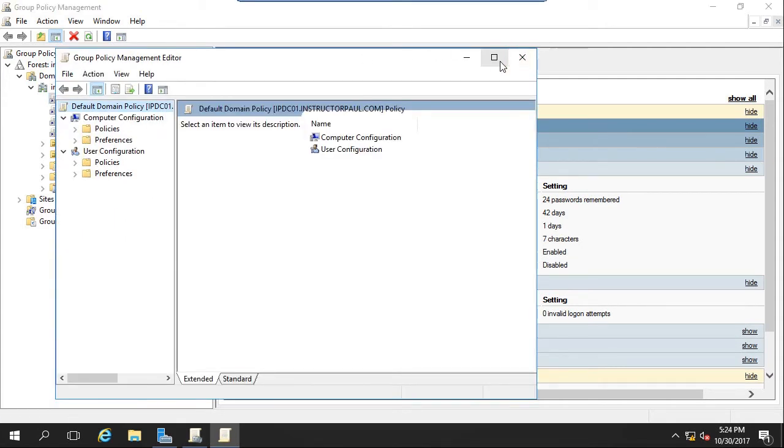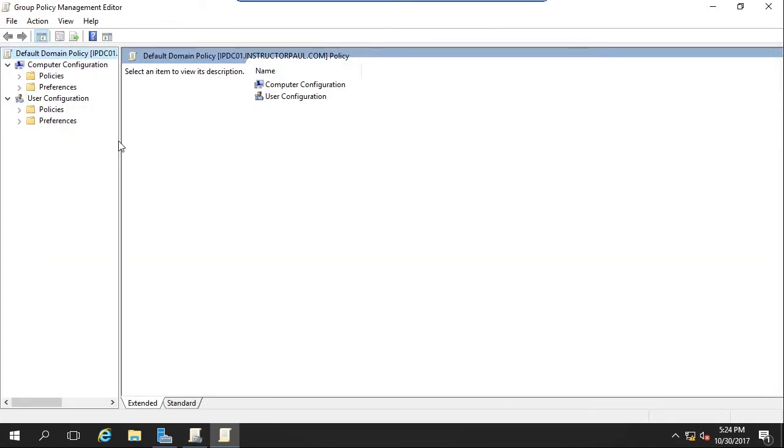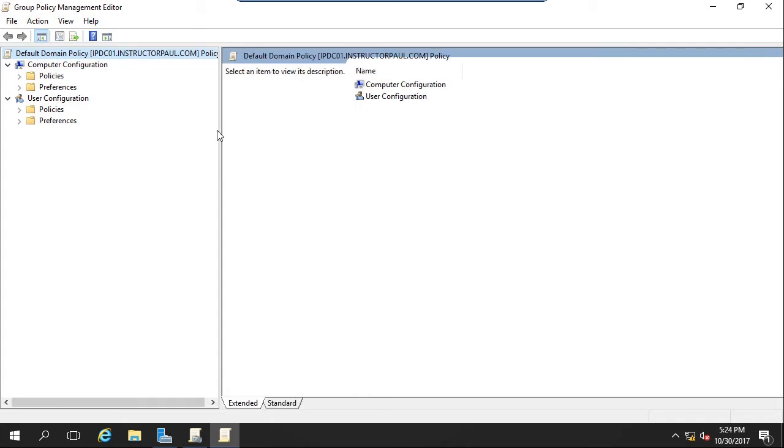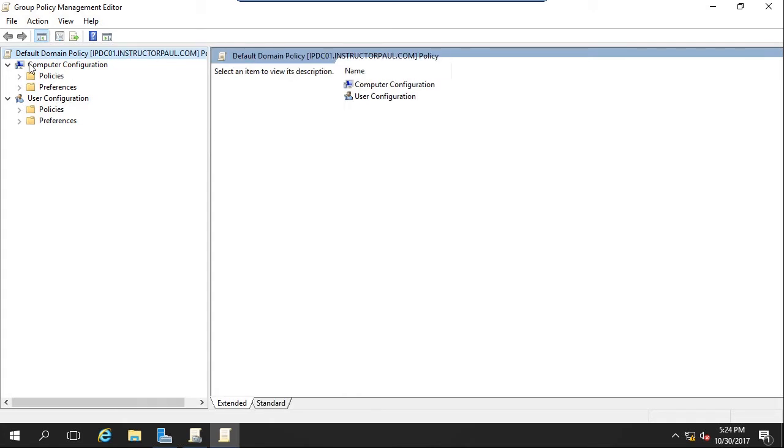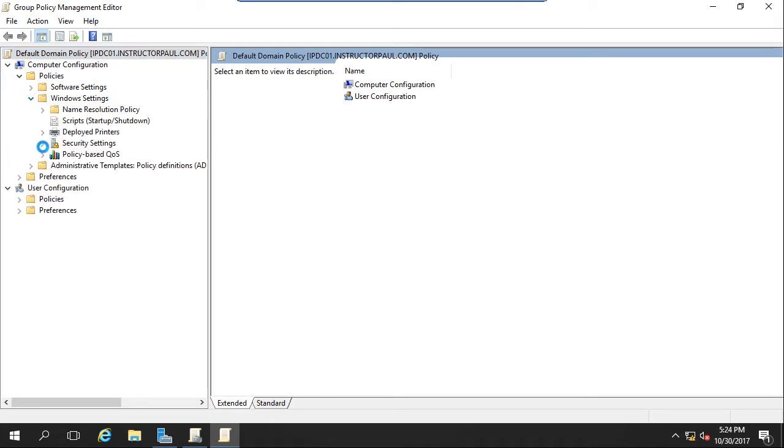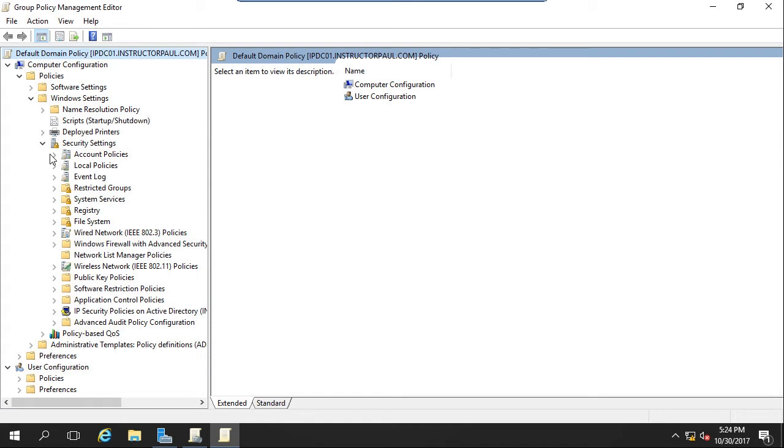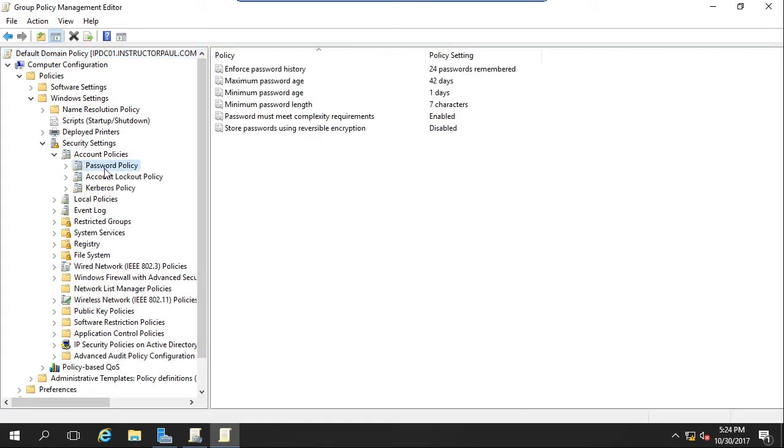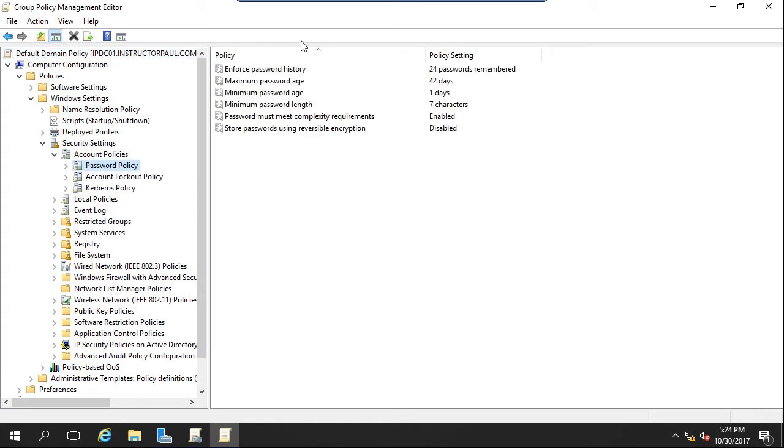I'm going to make this full screen. We're going to expand this here a little bit. We're going to go under Policies, Windows Settings, Security Settings, Account Policies, and the Password Policy.